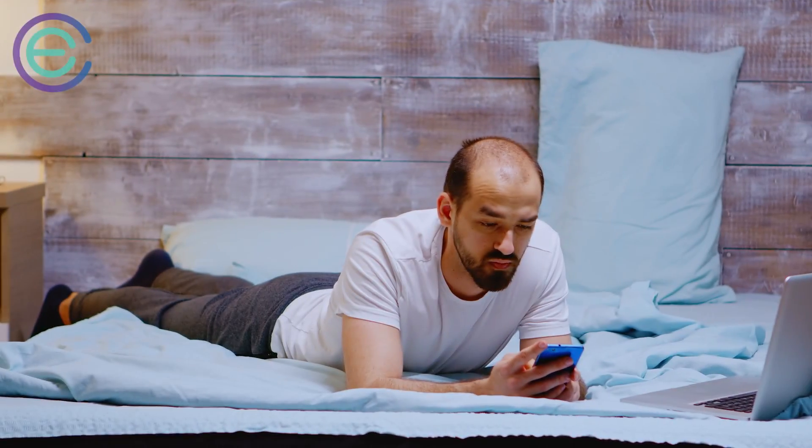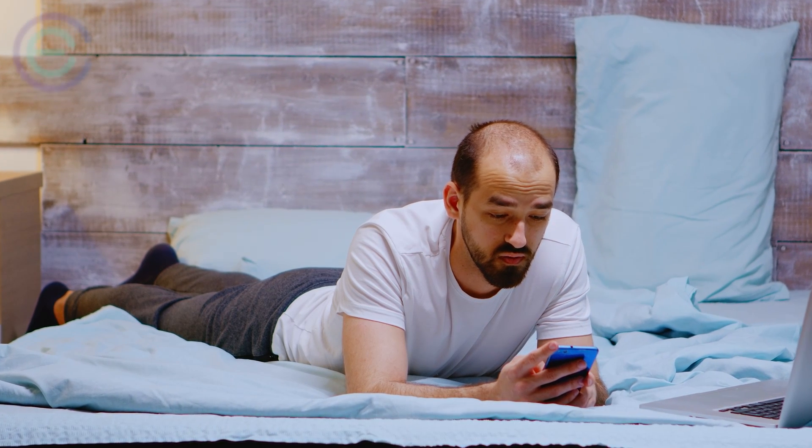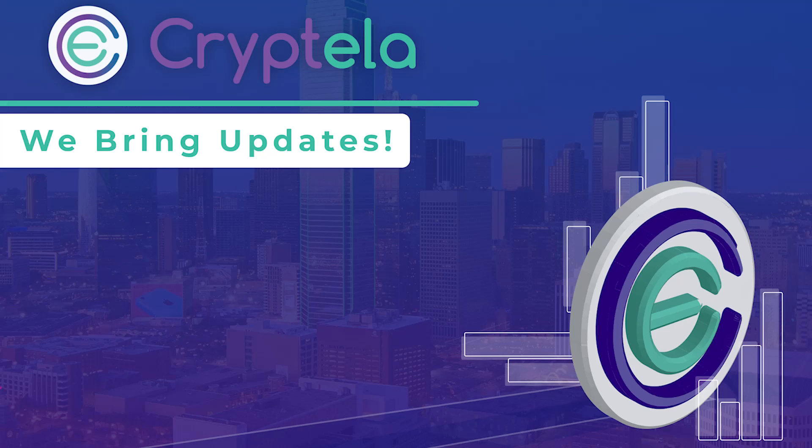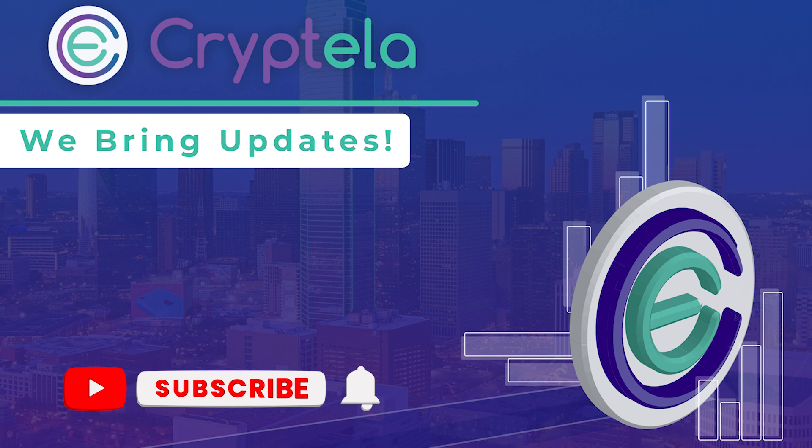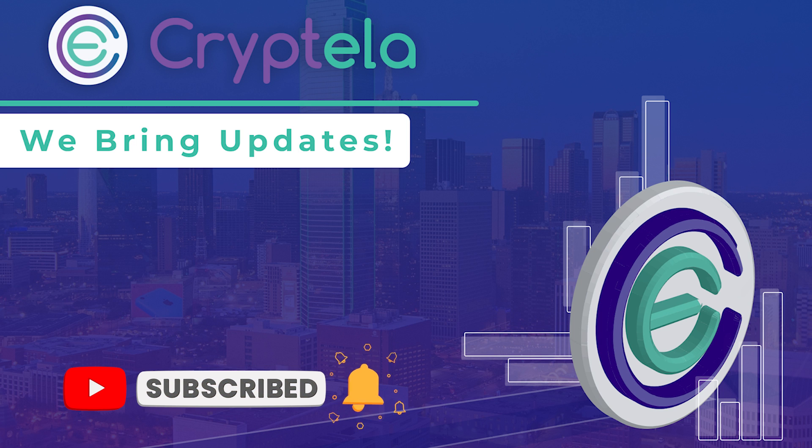That's all for now from Cryptella. We hope you found this video helpful. Let us know what you thought in the comments section below. And don't forget to subscribe to our channel and hit the bell icon.